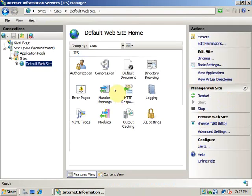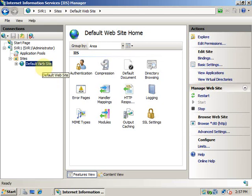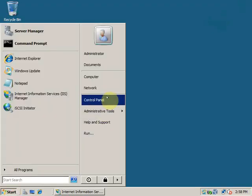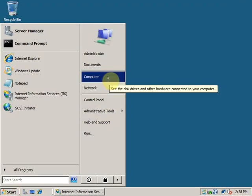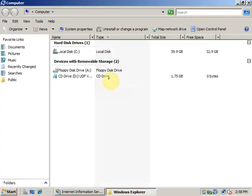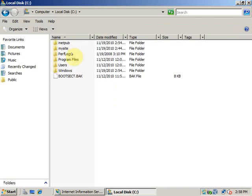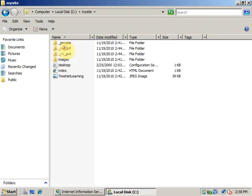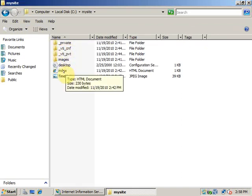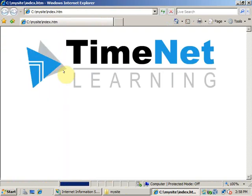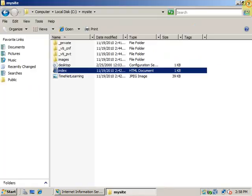But what we need to have is a website of our own. For that I have created a website and I have put it in the C drive in My Site folder. So this will be the website that we are going to host in IIS.